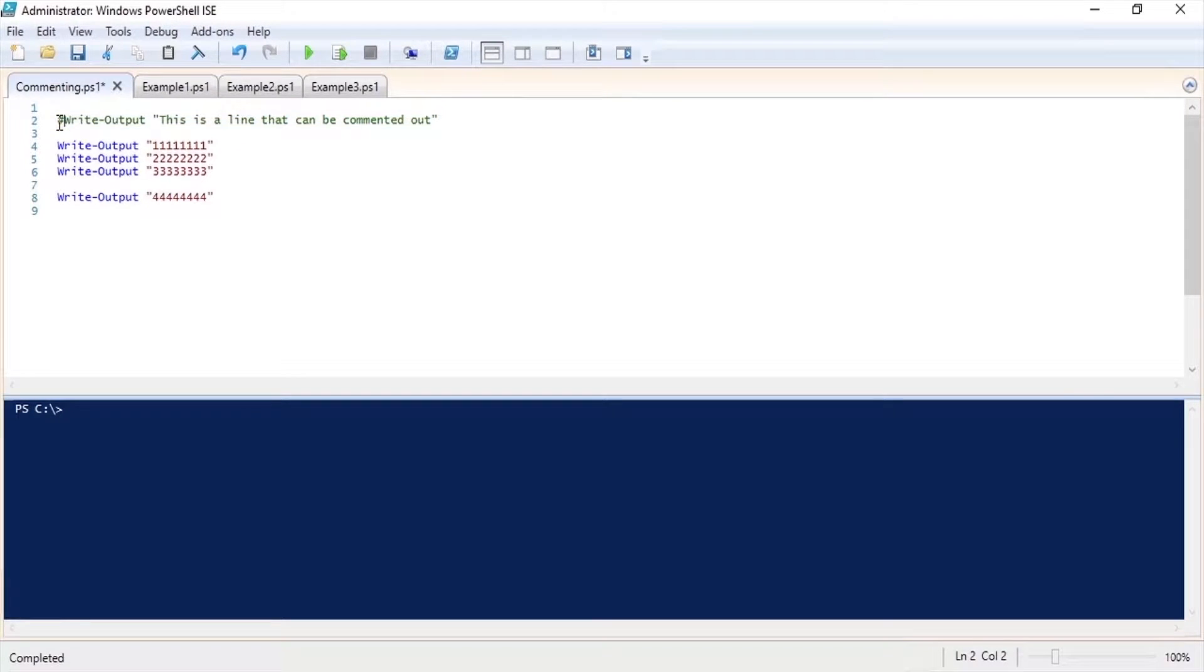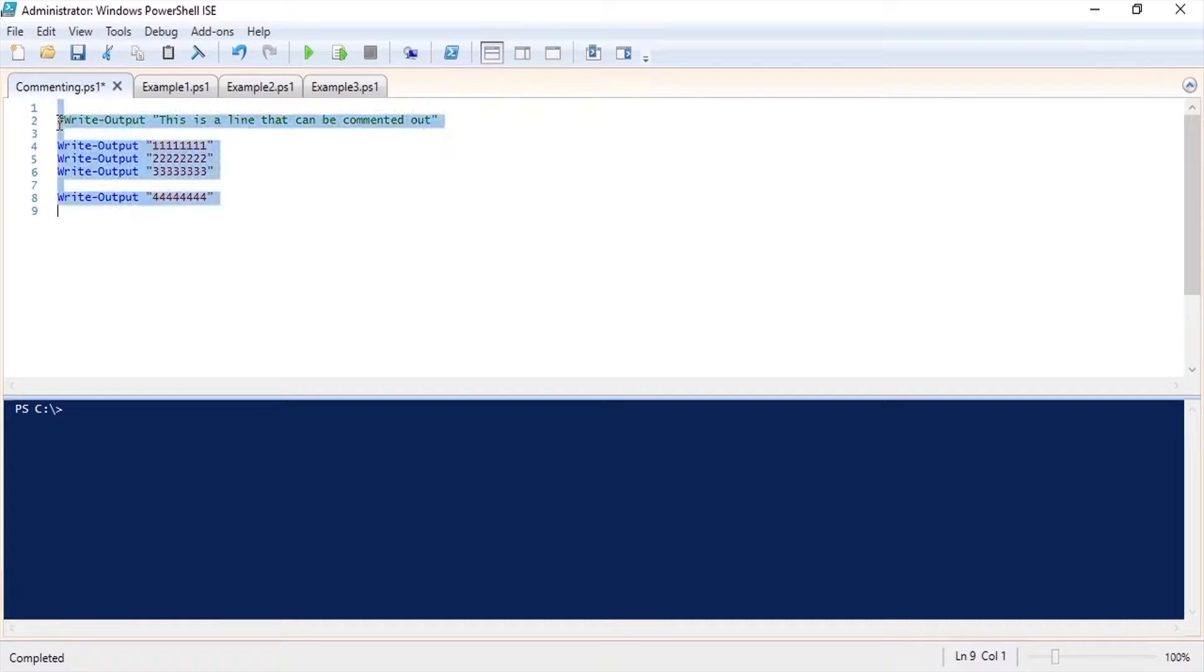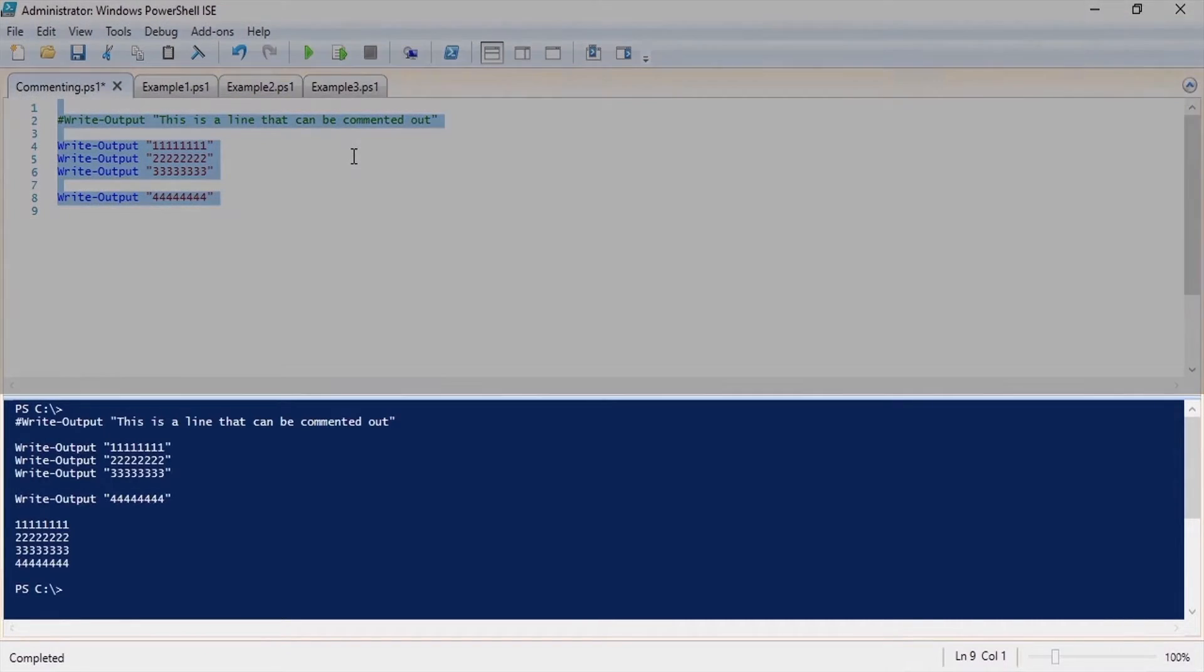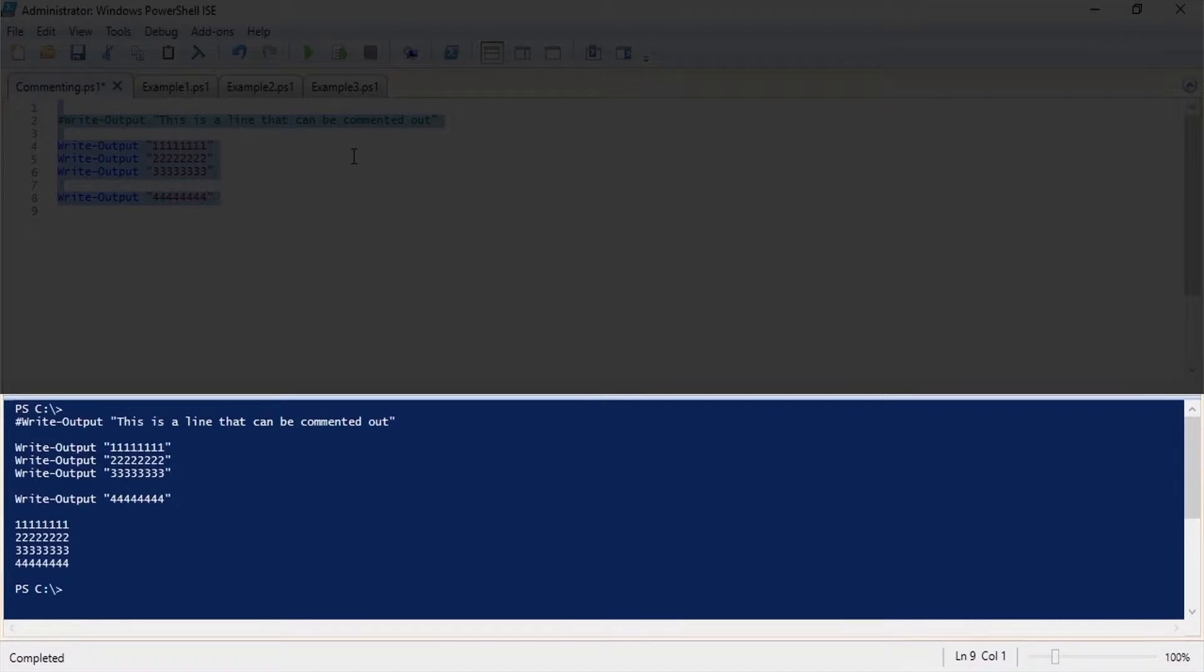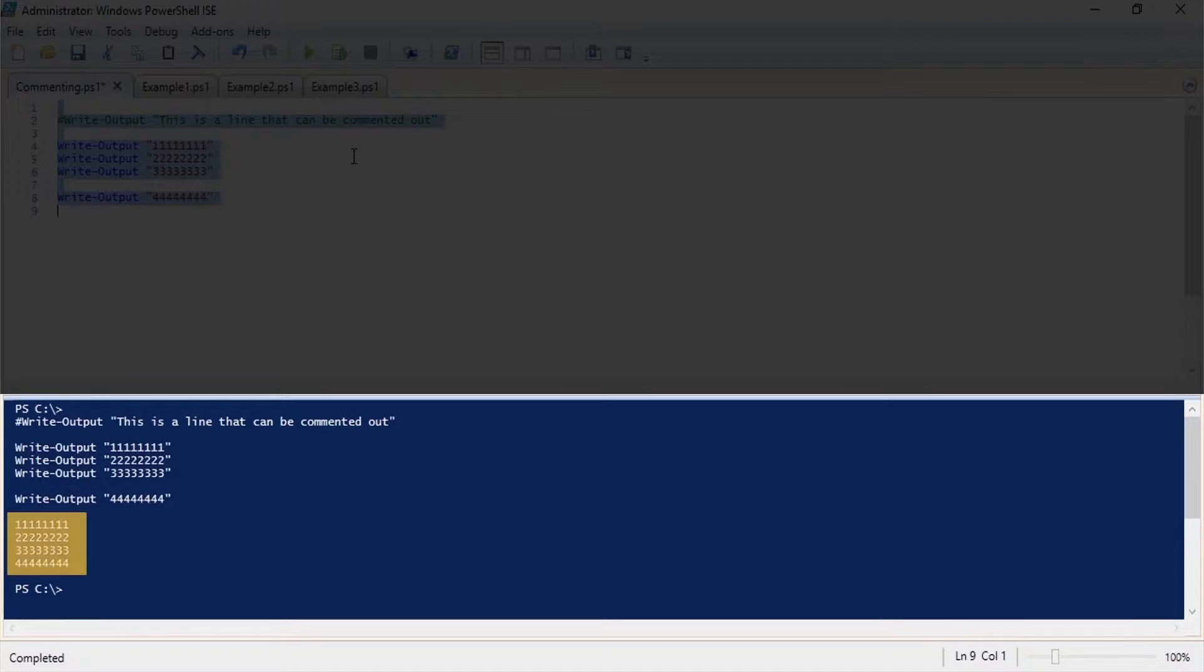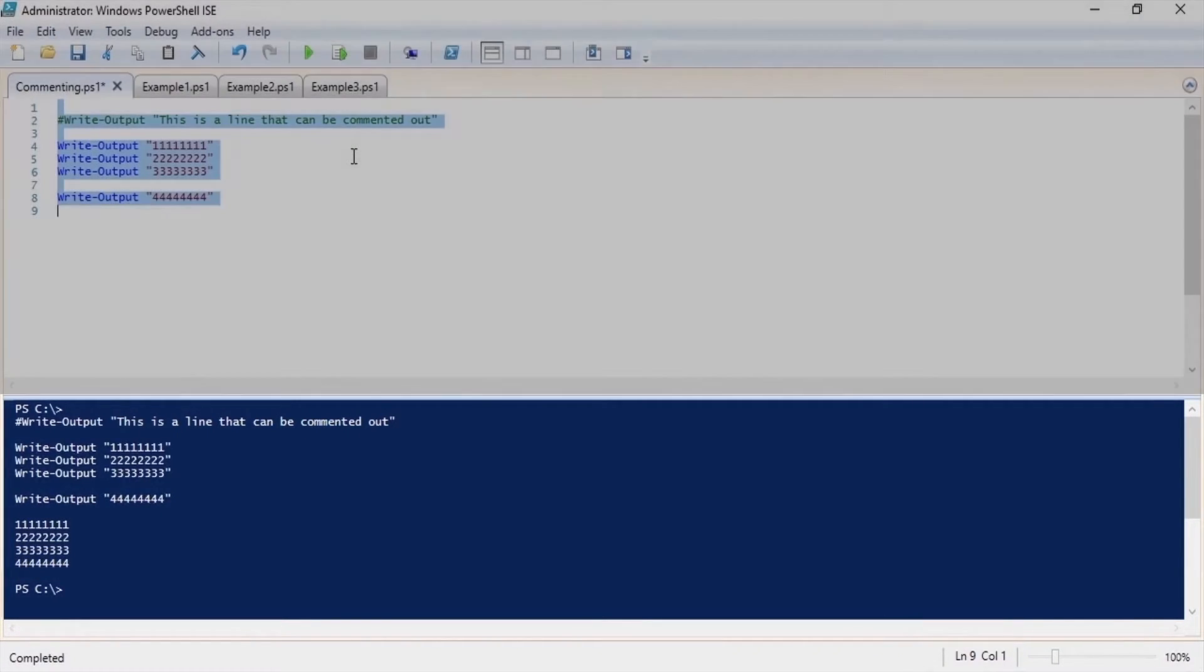By doing this you are telling PowerShell to skip that line when it runs your code. So let's run this code here. You'll notice that the first line was not output to the console and we are left with just the ones, twos, threes and fours.